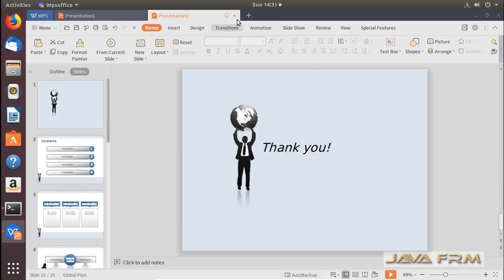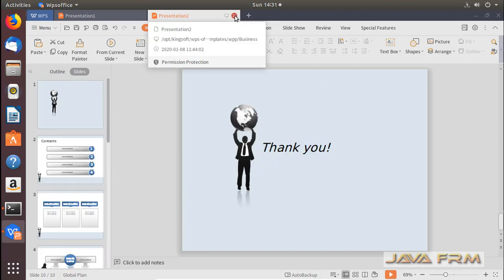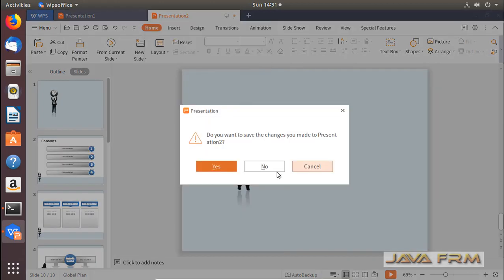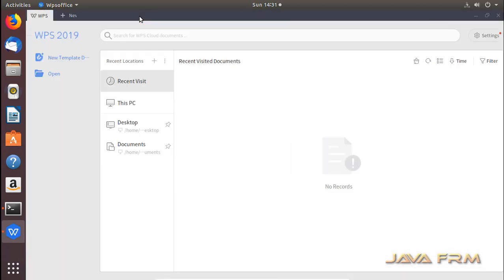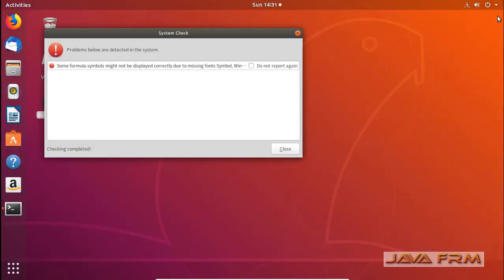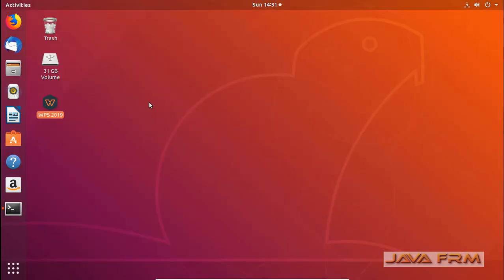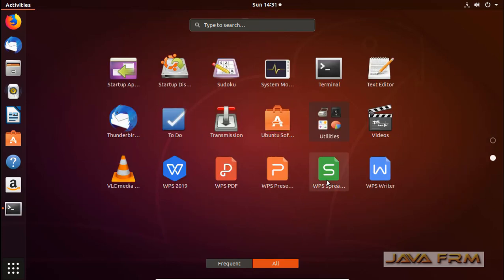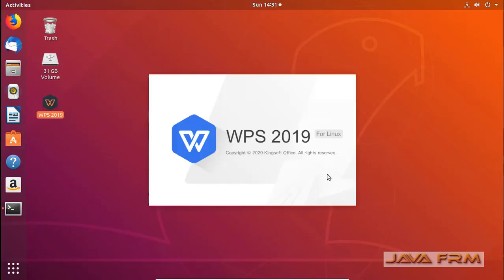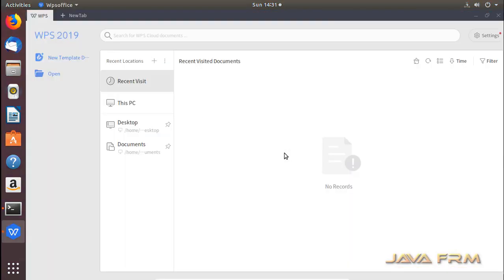WPS Office 2019 is a freely available suite, also available for business users. WPS Office 2019 installation on Ubuntu 18.04 long-term support edition is successful.